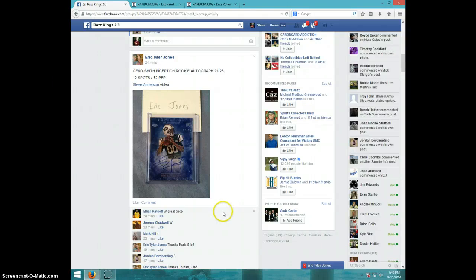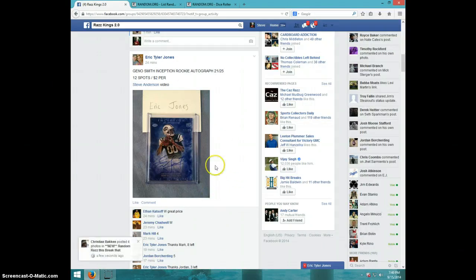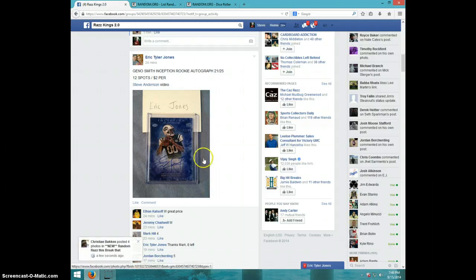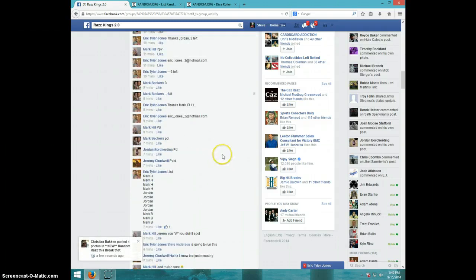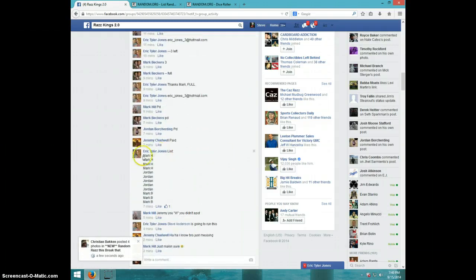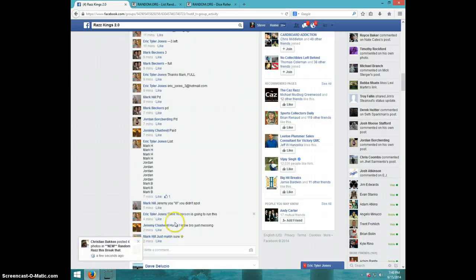Hey guys, this is Steve doing a video for Eric for the Geno Smith Inception Elements number 25. Here's the list I copied.